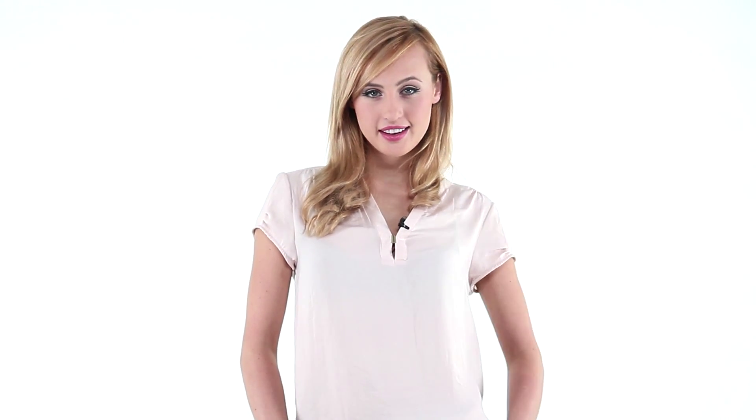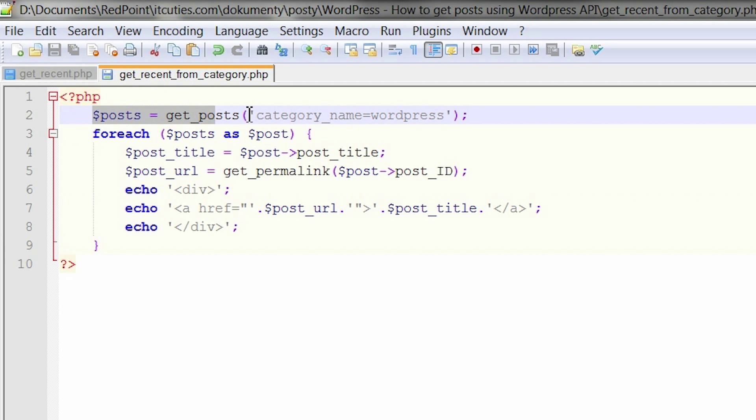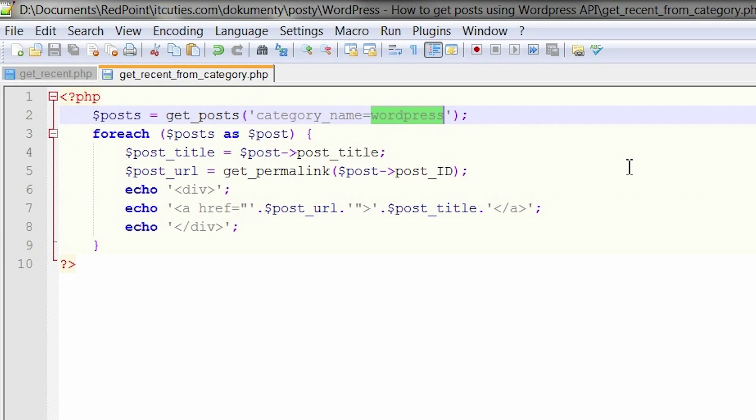If you want to list posts from a specific category, it is done this way. You still call the get post function but you need to provide a category name as an argument to the call. Just enter a string category name equals and provide a category name.